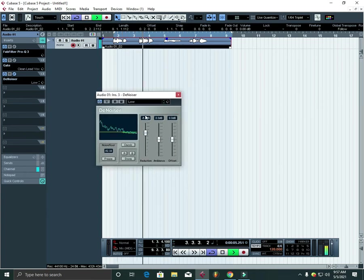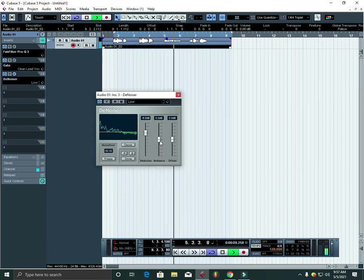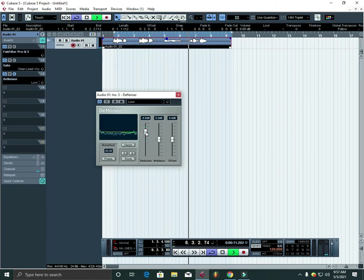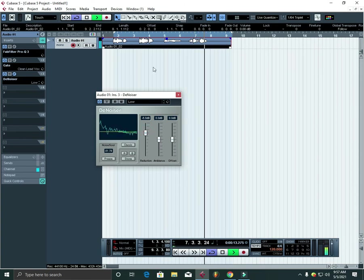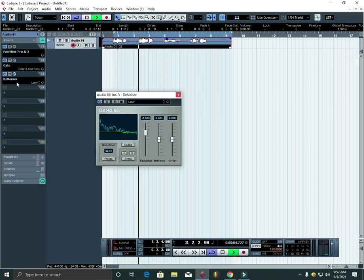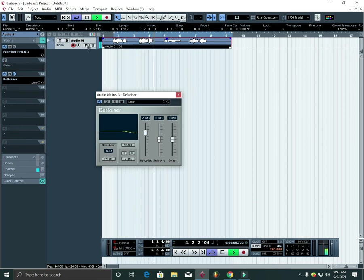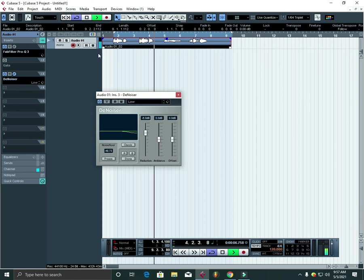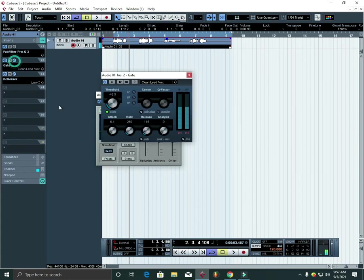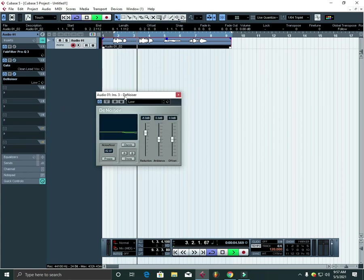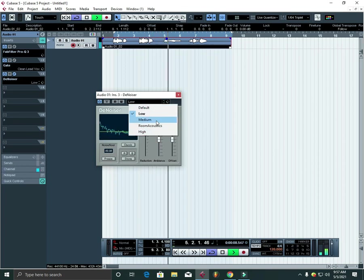So you can even remove the gate or adjust it like this. Let me play it so you can hear the difference.